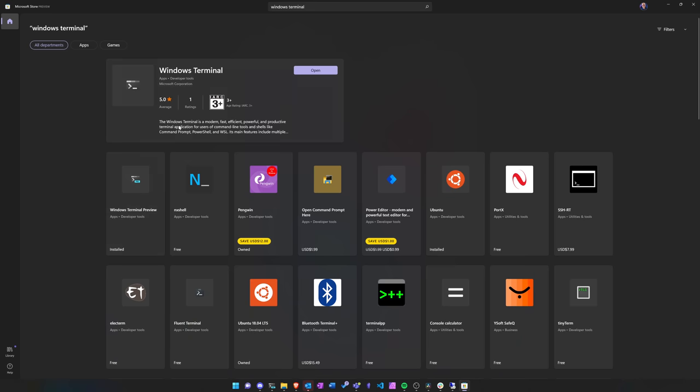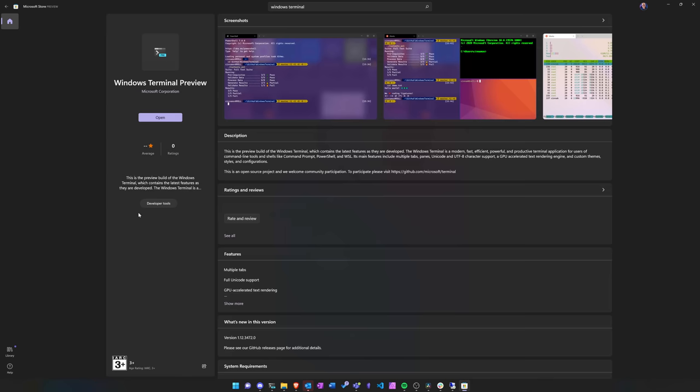Windows Terminal is constantly improved and under active development by Microsoft. You can download it from the official Microsoft Store, but it's also available in command line package managers like Winget or Chocolatey. There's a regular version and a preview version in the store. I'm mainly using the preview version, which gives access to newer features. It might not be as stable as the release version, but I've never had any problems. You can install both and switch back if you have any issues.